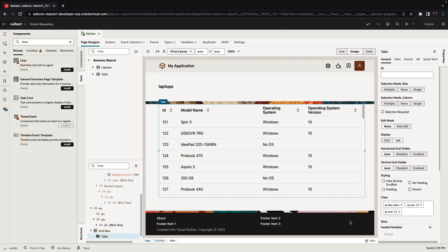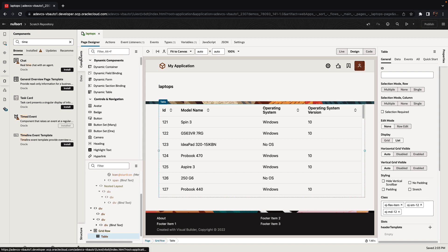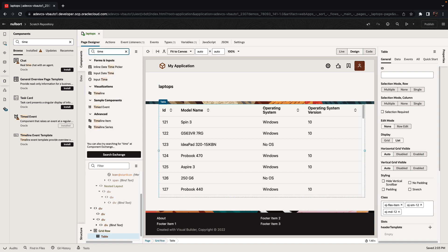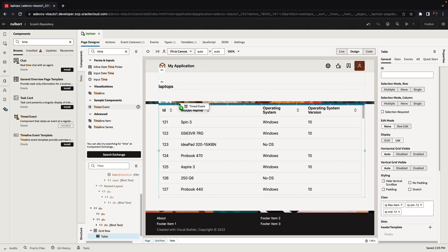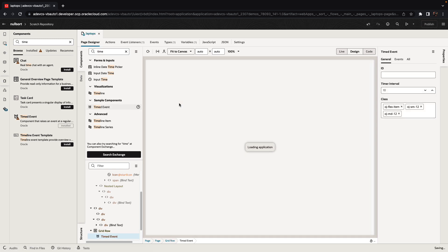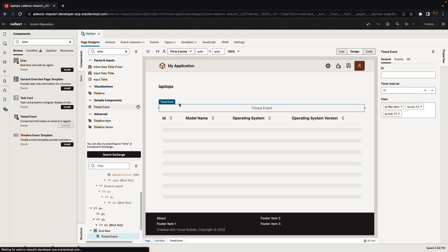Once the component is installed, you would find it in your component exchange or component palette over here. Here's the time event. So we can bring it into our page. For example, we can put it up here at the top.